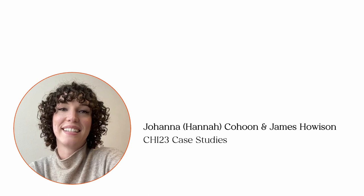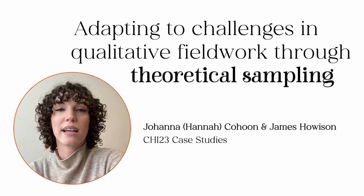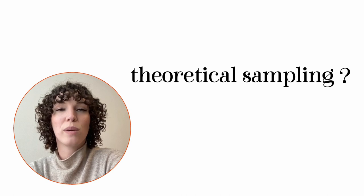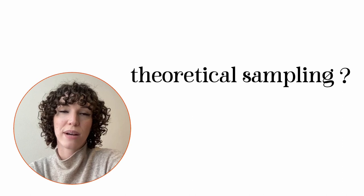I'm Hannah Cohoon and in this video I present a case study from some recent fieldwork that I conducted under the mentorship of James Howison. This video discusses grounded theory methods, focusing on an often mystified aspect of the methodology: theoretical sampling. We share our experience with theoretical sampling, drawing attention to how useful it can be for overcoming challenges during data collection, and we provide some recommendations for how you can practice theoretical sampling yourself.